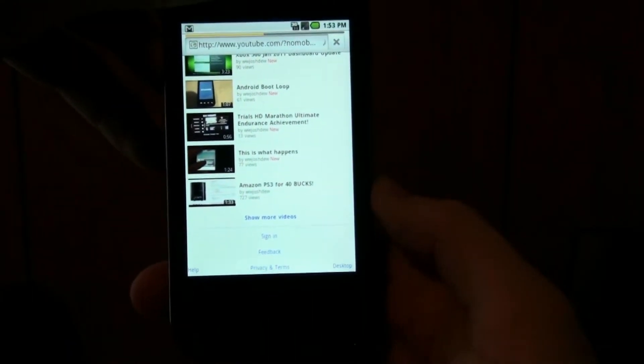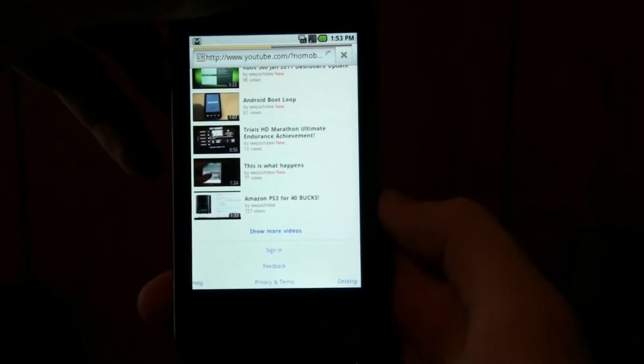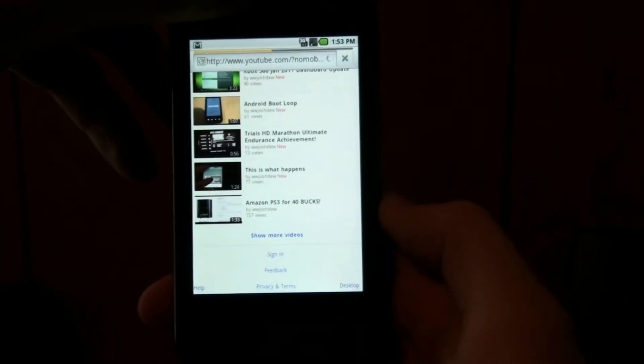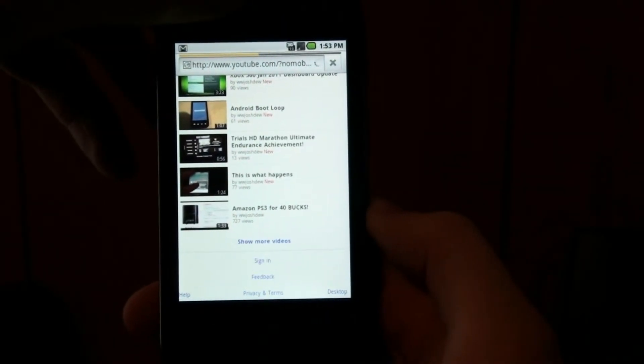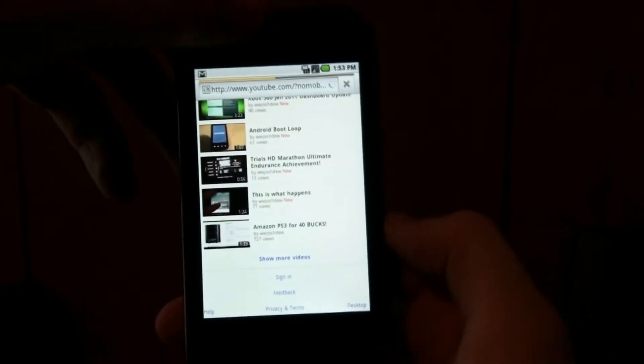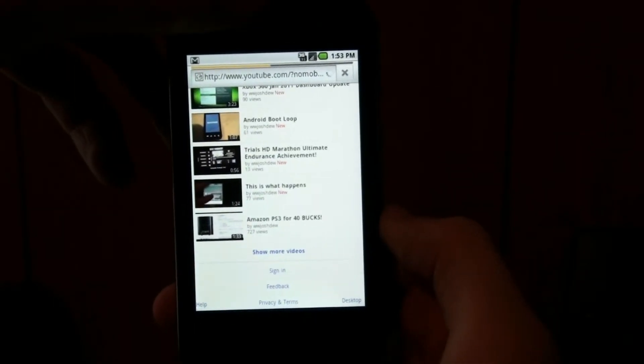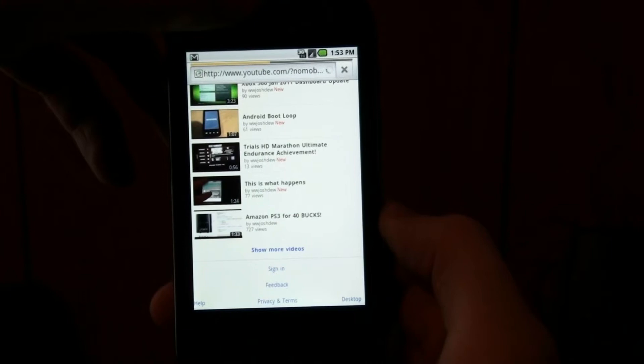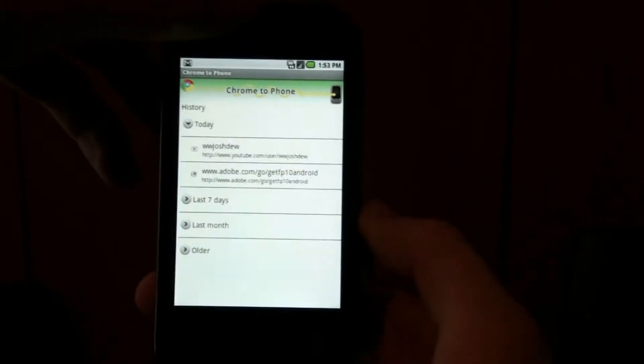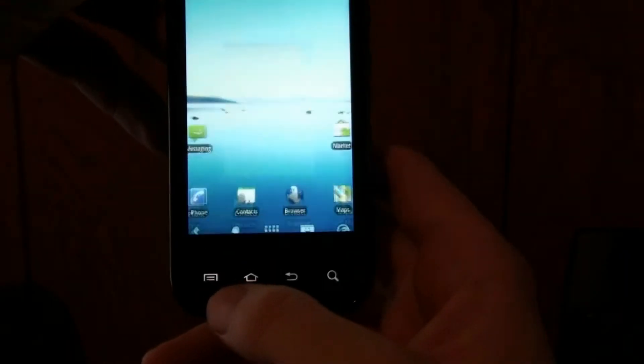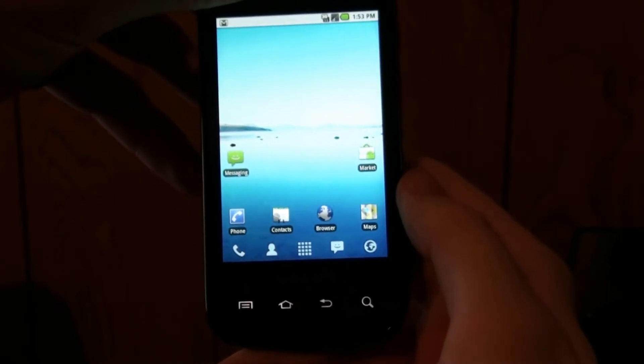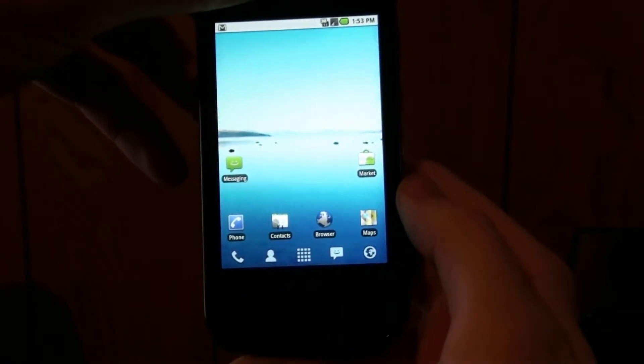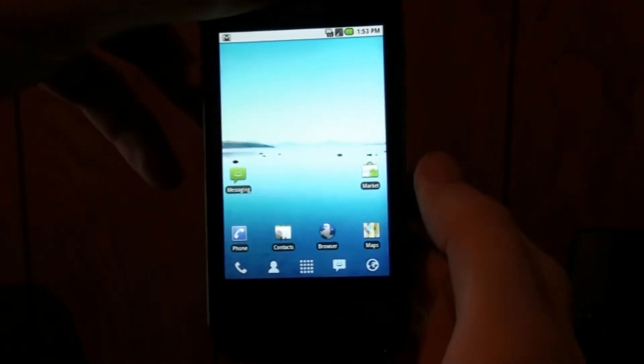It hangs right here, vibrates and then it crashes. It vibrated and now it's going to take me to whatever I was doing last. Yeah, so Flash is a no-go. And I cleared everything too, so it's not because something needs cleared.